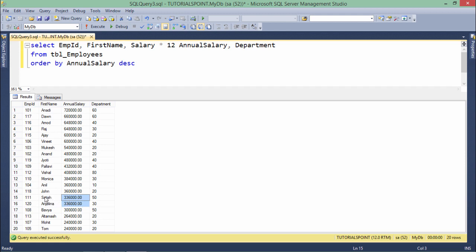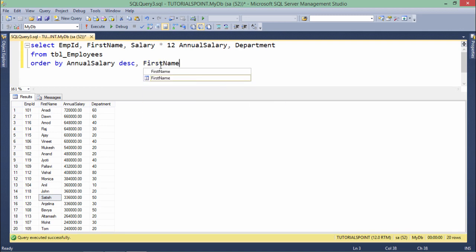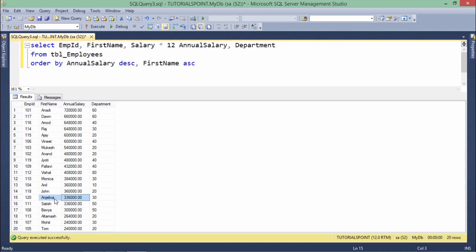To achieve this, I add first name ASC as the second sort column. Now you can see Angelina comes before Satish when their salaries are the same. This is how you can sort data on single or multiple columns using ORDER BY, where you can pass column names, column sequence numbers, or aliases.